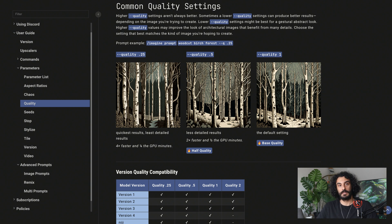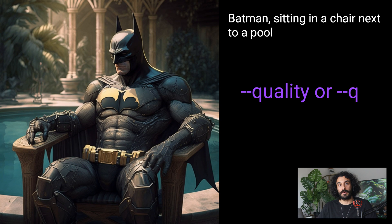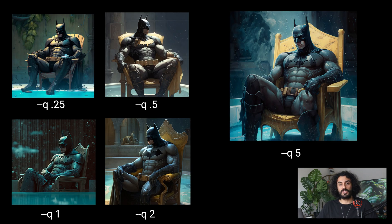Let's talk about the quality parameter — this will improve the quality of your Mid-Journey AI-generated images more than you can imagine. Here is an example: 'Batman sitting in a chair next to a pool' with no quality parameter. Parameters are added to the end of the image prompt with special codes. Quality is represented by --quality or --q. The default quality is always 1. As quality increases, the image gets better visually but more expensive in terms of GPU hours — the total energy you can use on Mid-Journey servers while rendering.